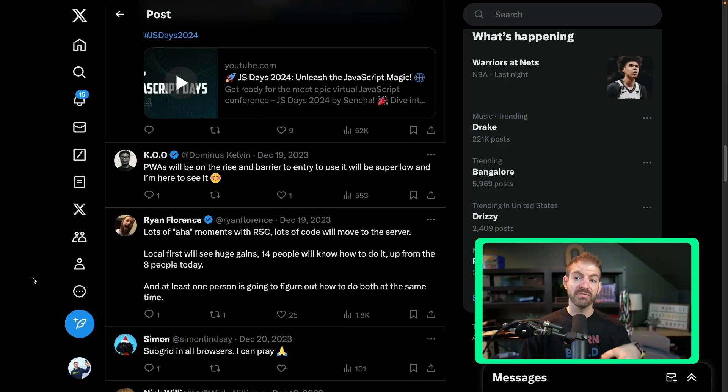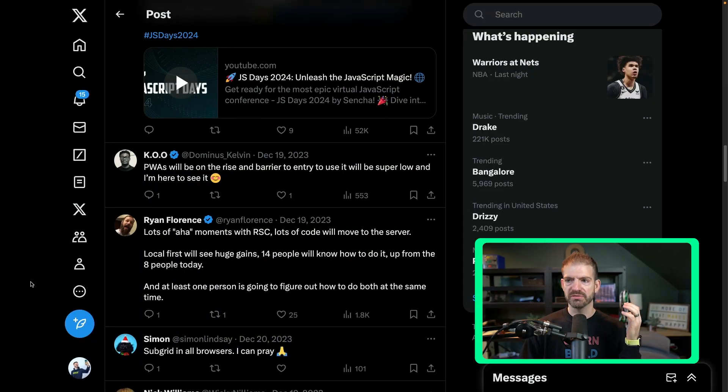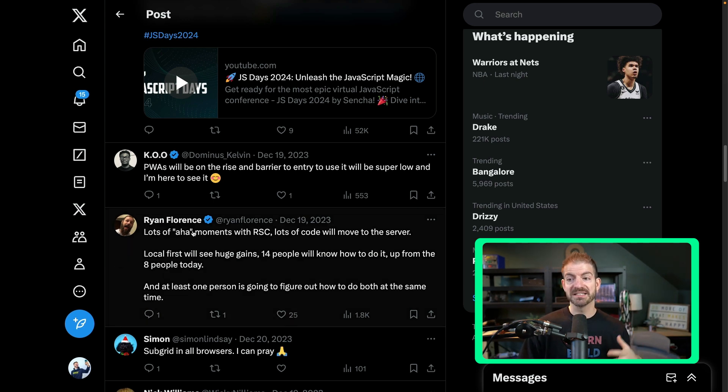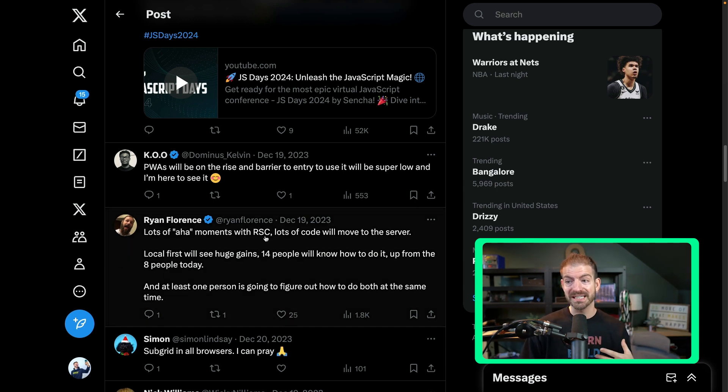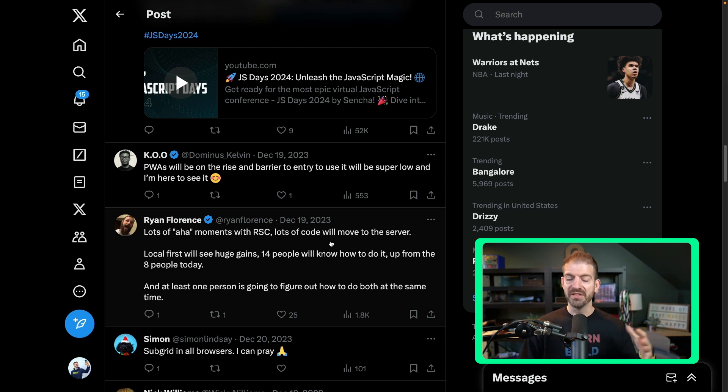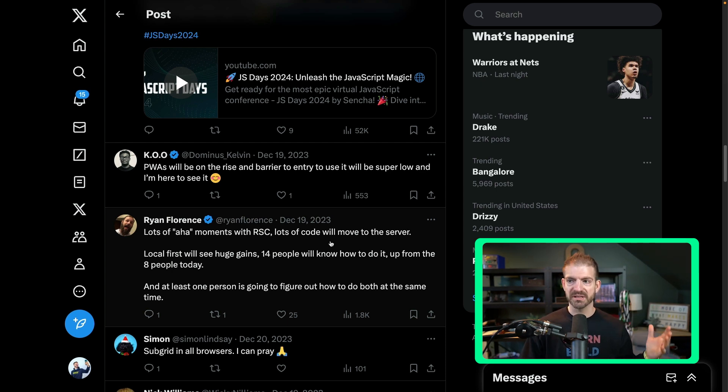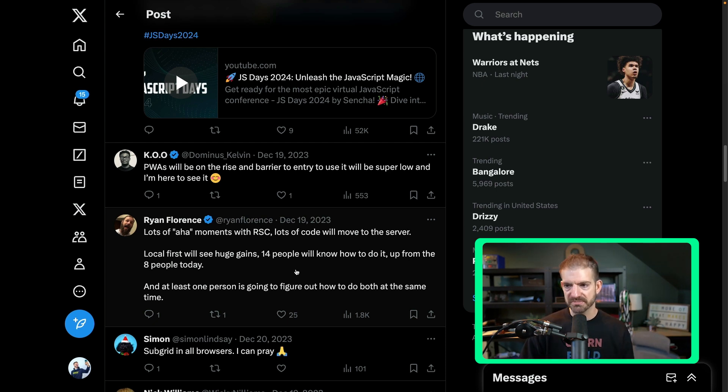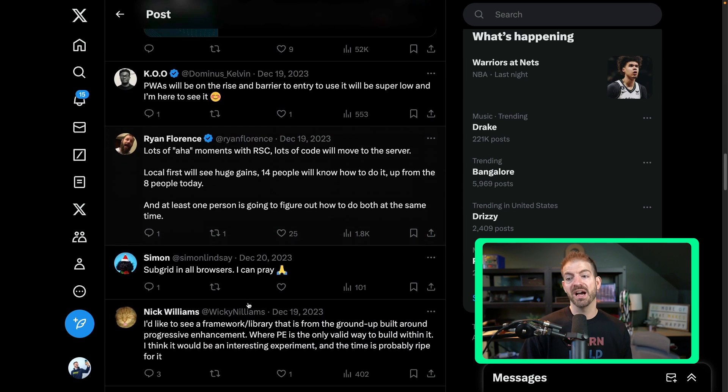Ryan Florence, one of the creators of Remix, says lots of aha moments with RSC, lots of code will move to the server. This is something Remix has already been doing. They're integrating React server components into their framework. So not surprised at all to see him say this.